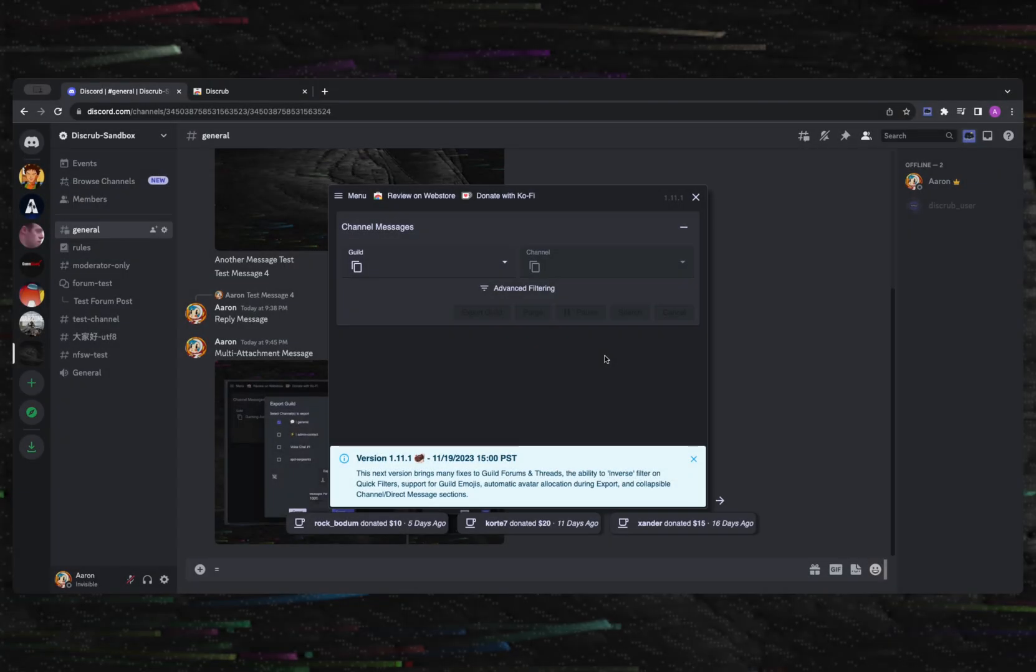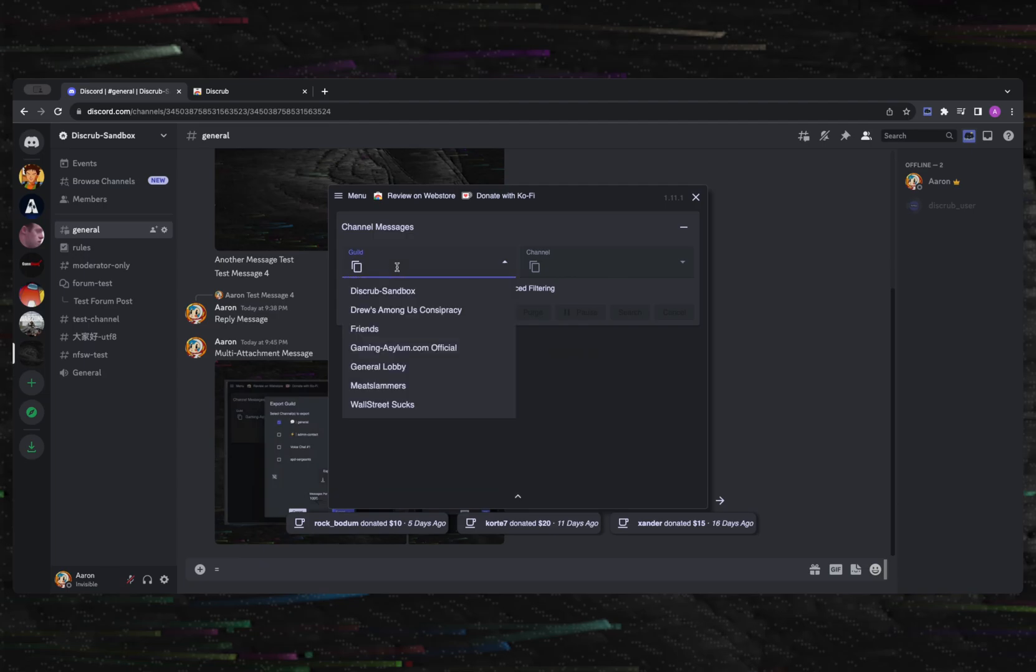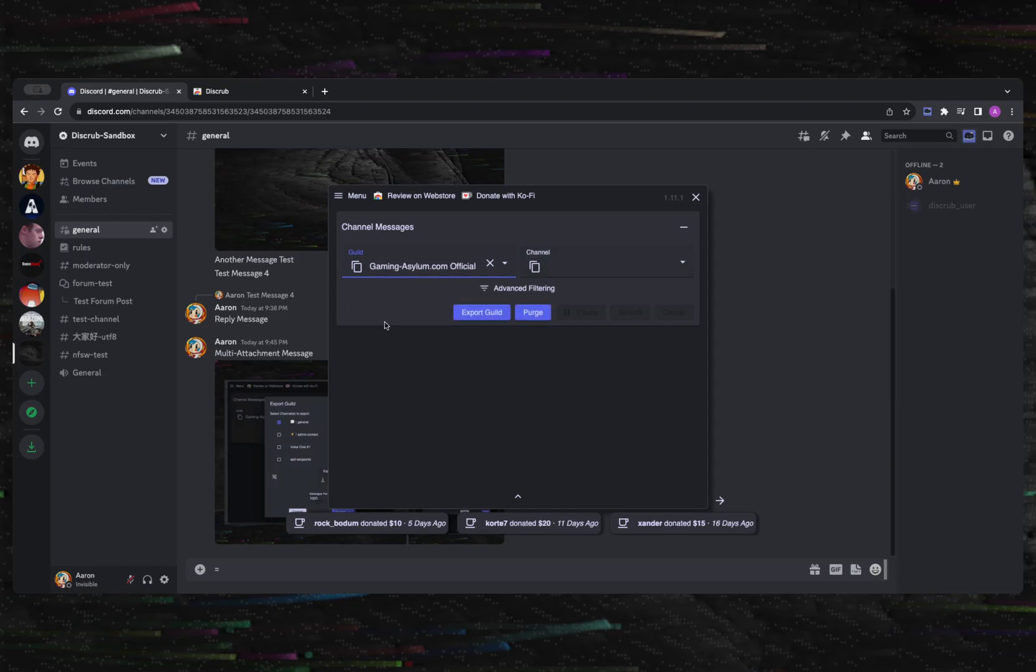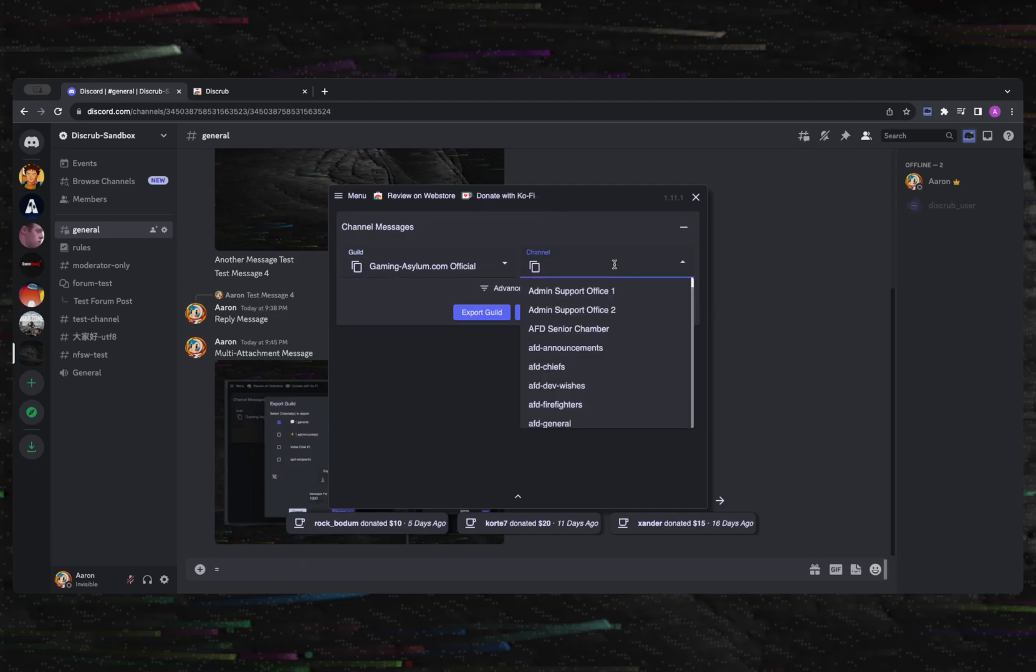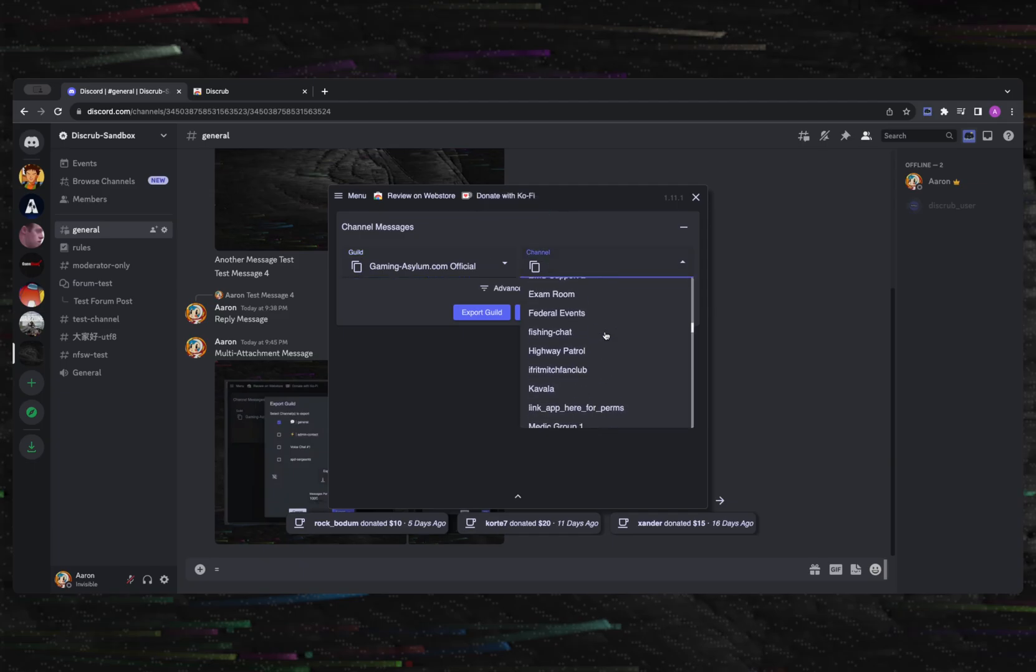Now let's take a look at guilds and channels. Disgrub will present you with two selection fields: one for your guilds or servers and the other for your channels. You can copy the contents of each by clicking the copy icon button on the left side of the respective field.